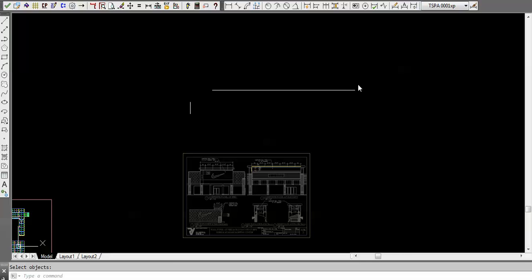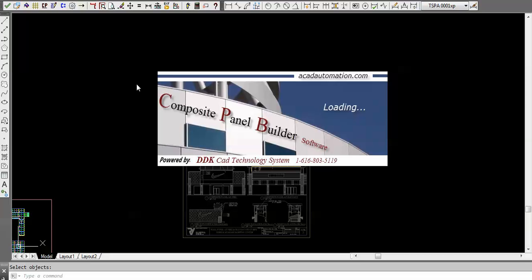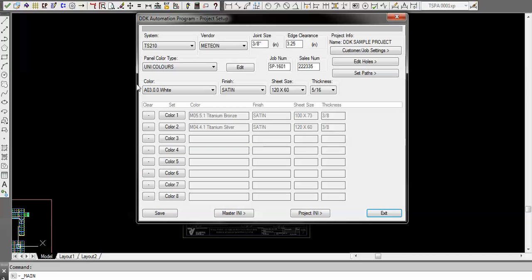Okay, I'd like to give you a brief demonstration on how the composite panel builder software works. First of all, you load the program and pull up one of your drawings, then you just click on this green checkbox and it starts to load the program. Here's your main dialog setup.